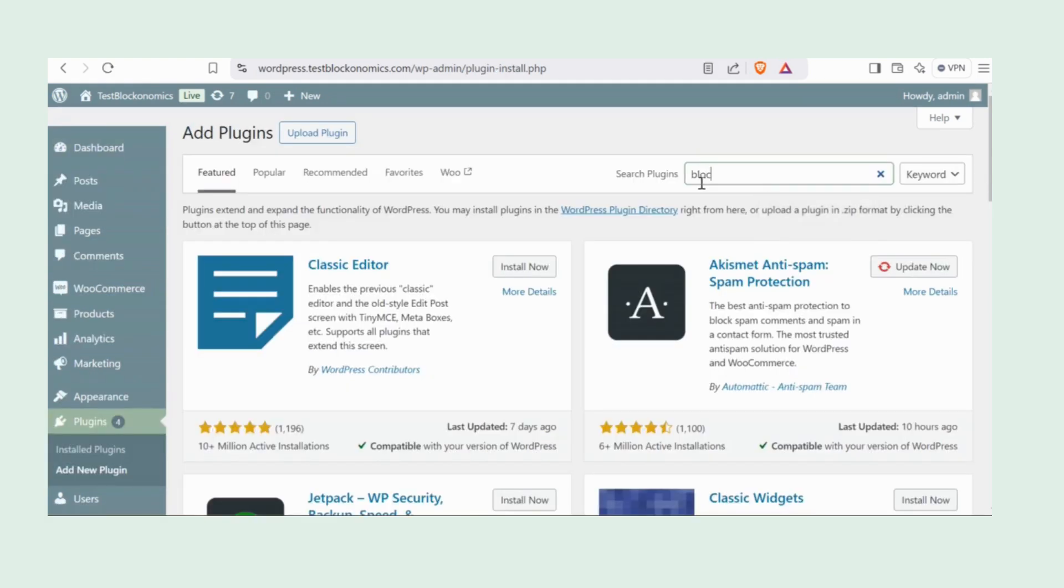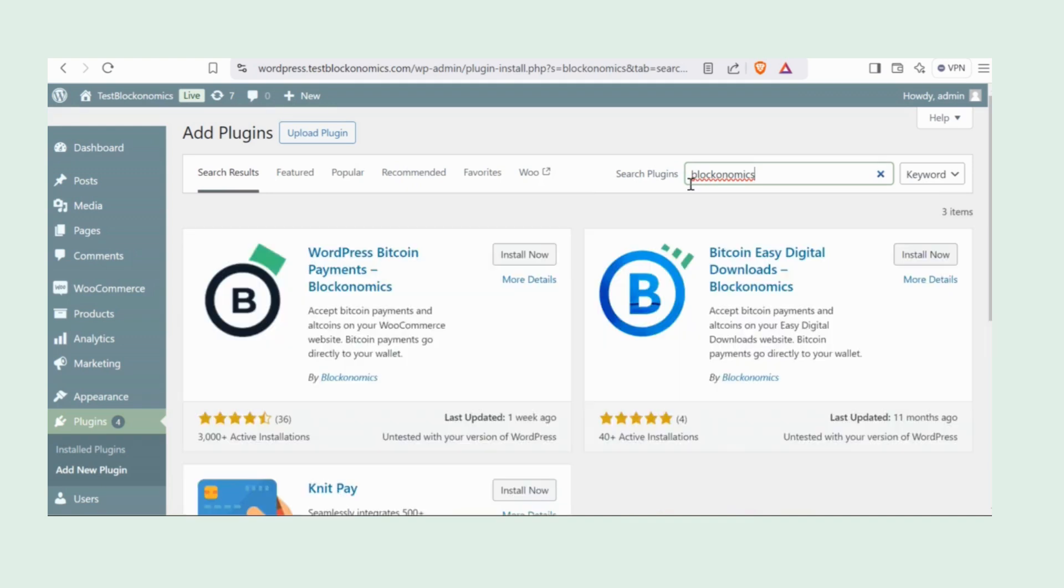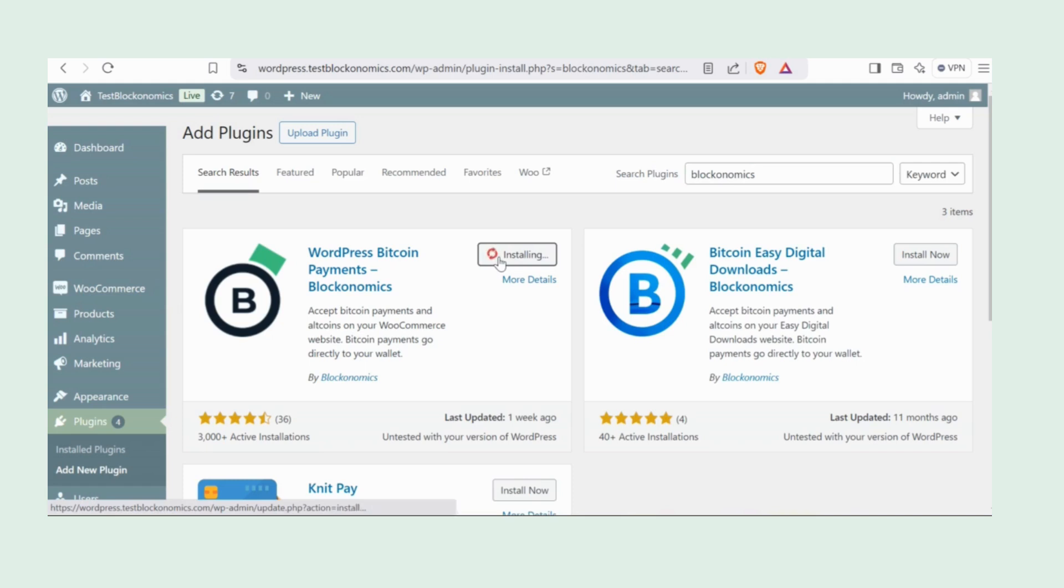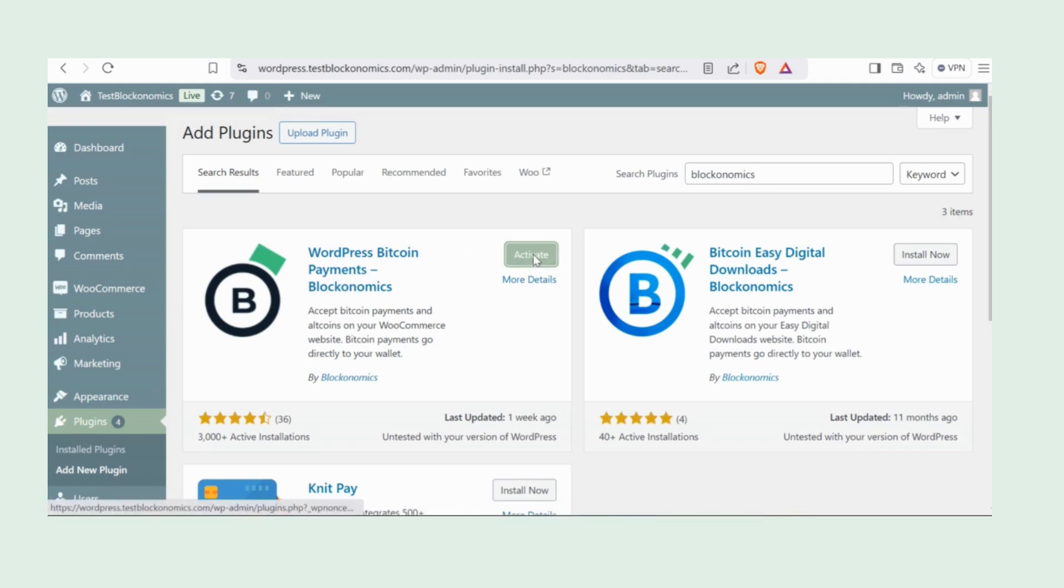In the search bar, type Blockonomics. There you go. WordPress Bitcoin payments. Blockonomics is the plugin we'll choose. Then click Install Now. Click on Activate to activate the plugin.